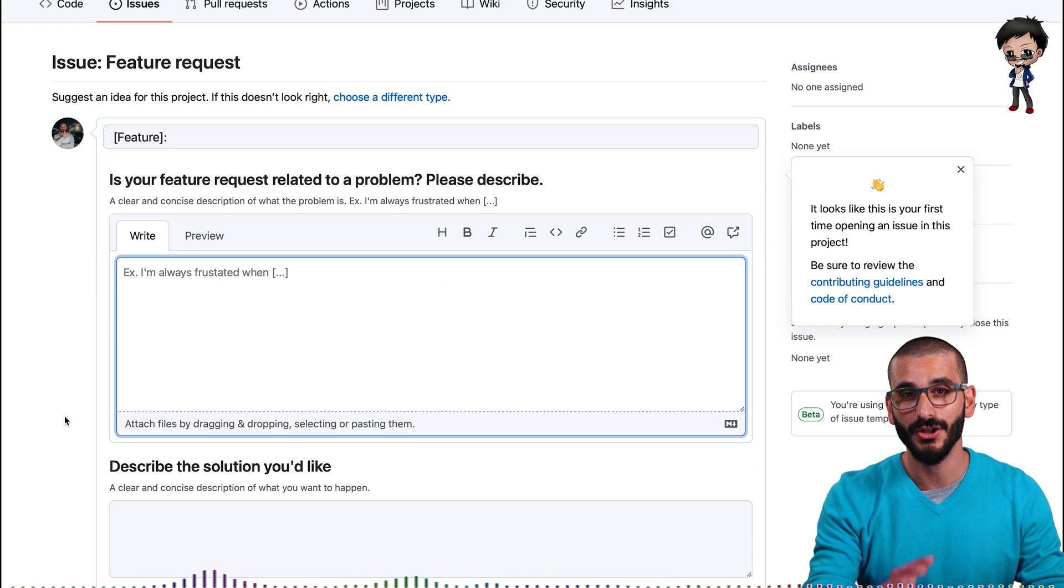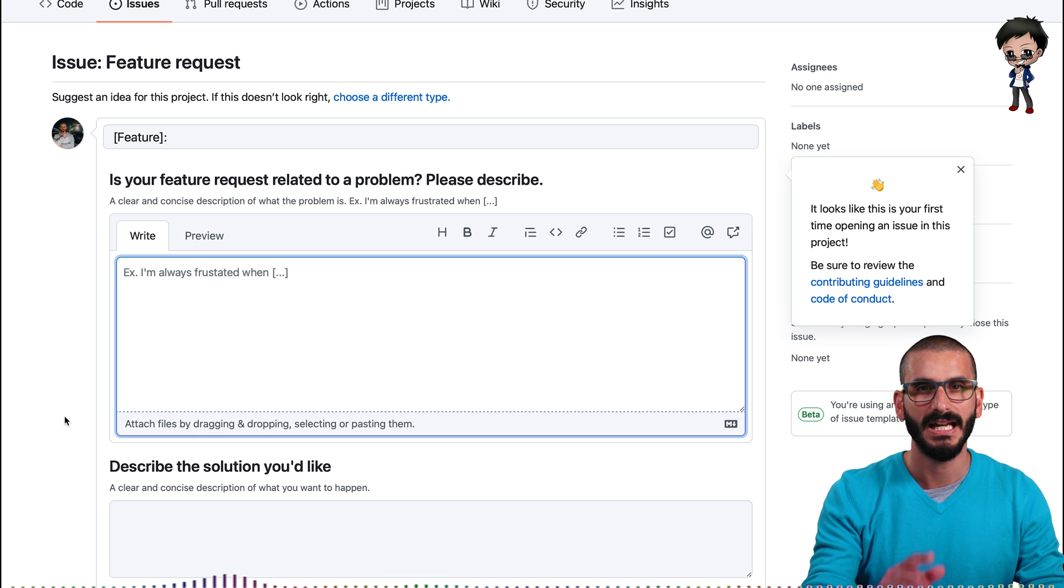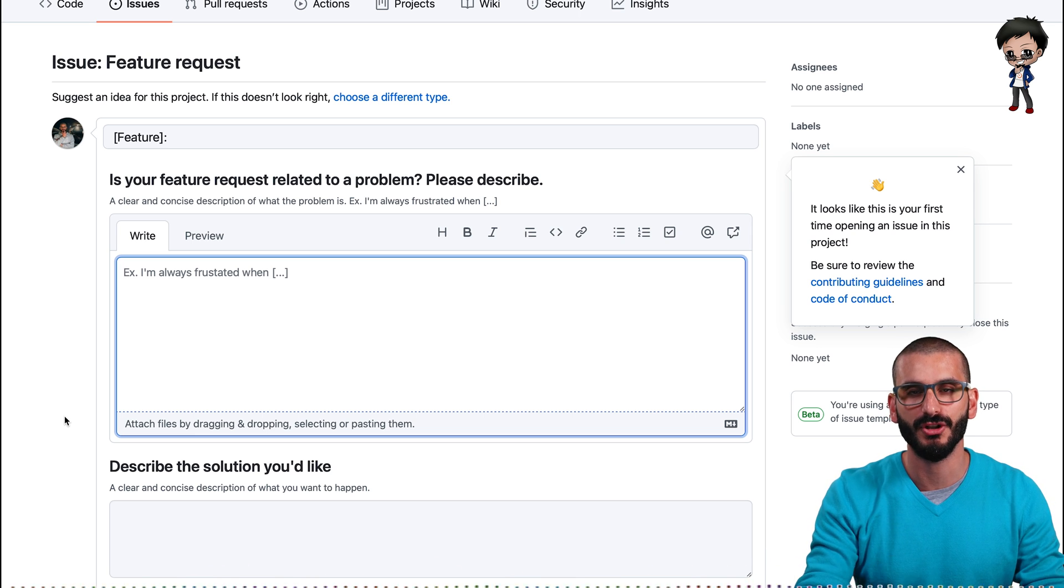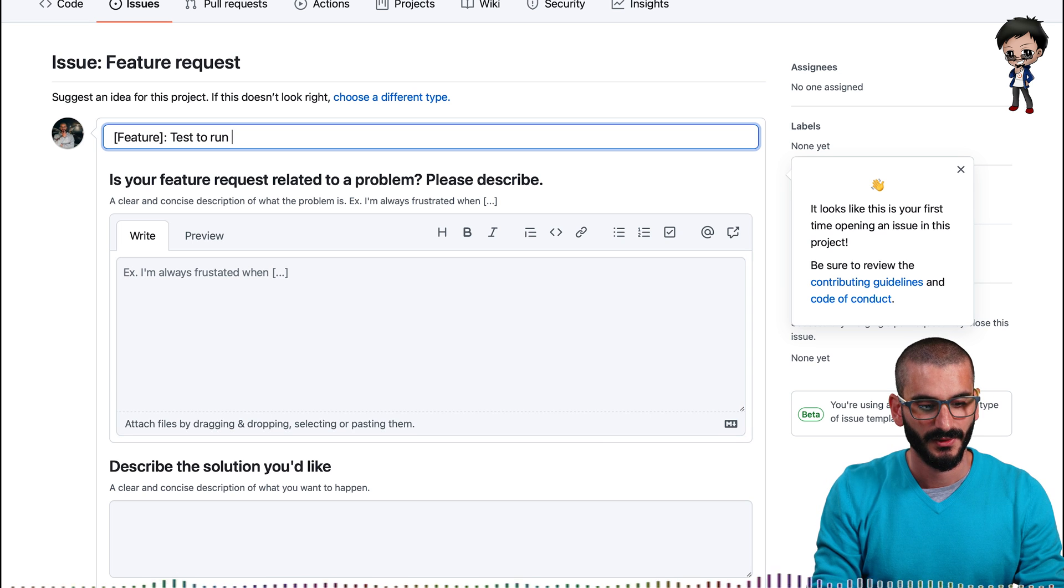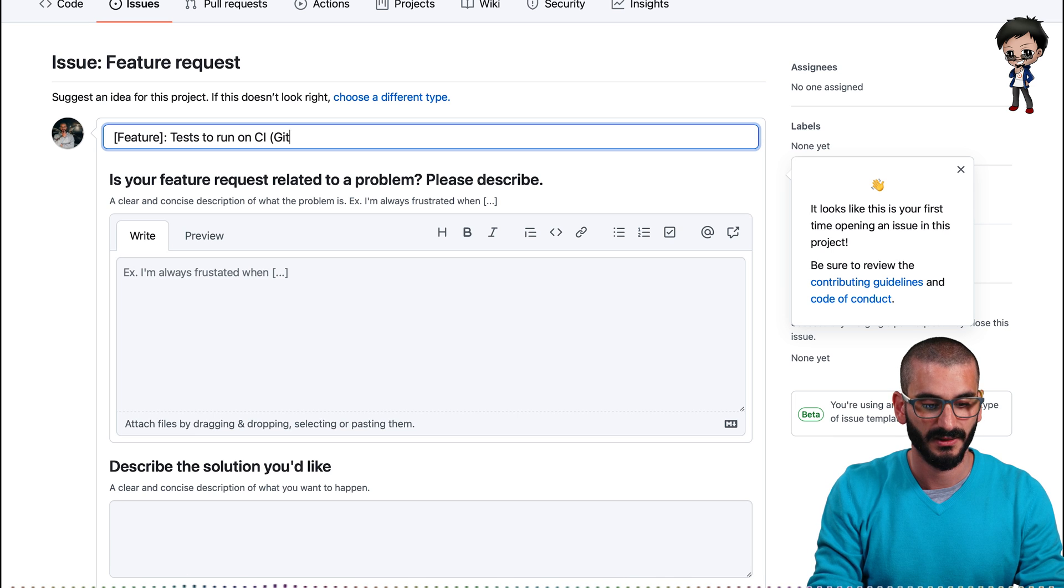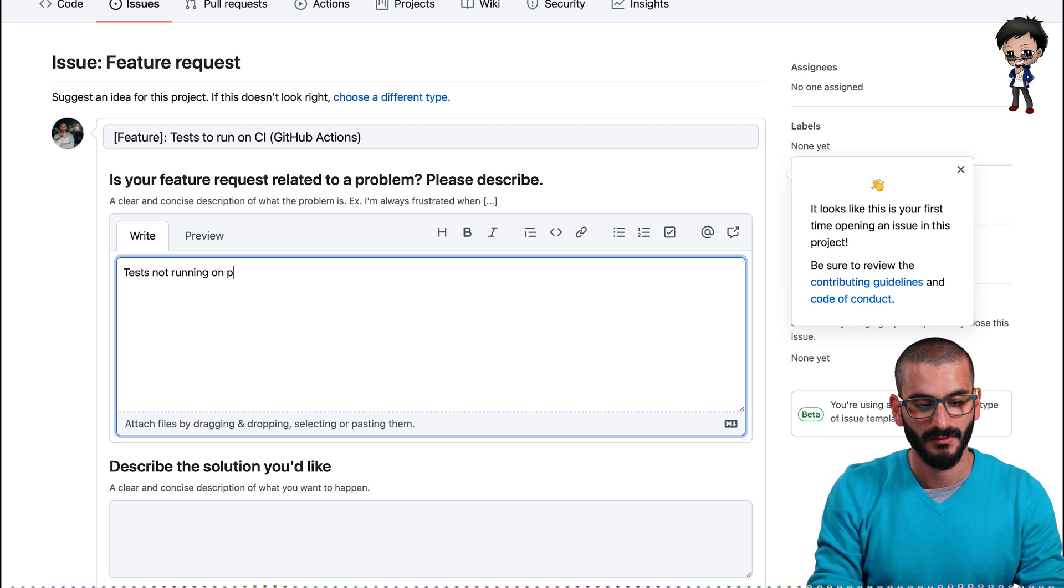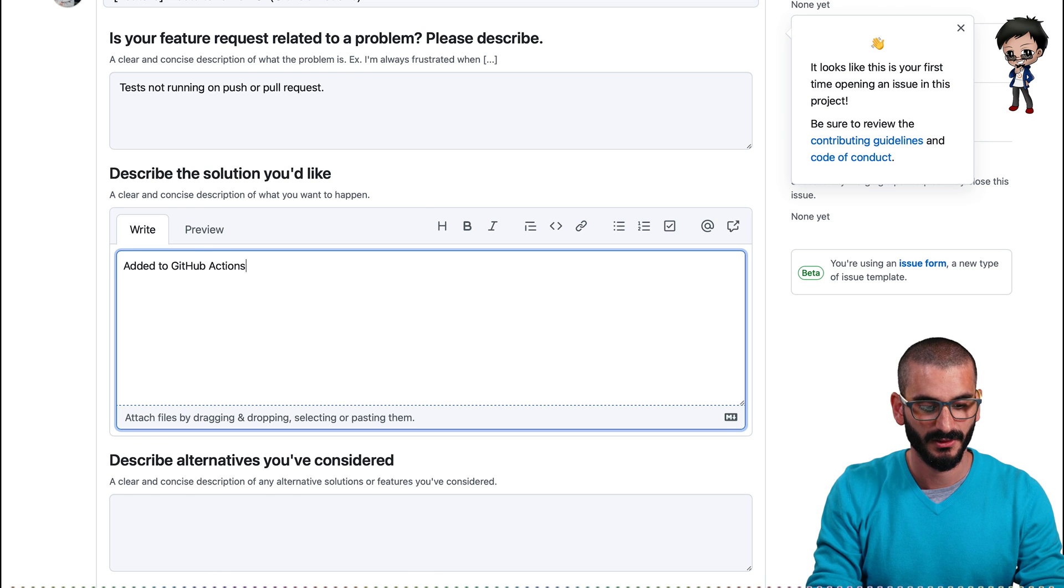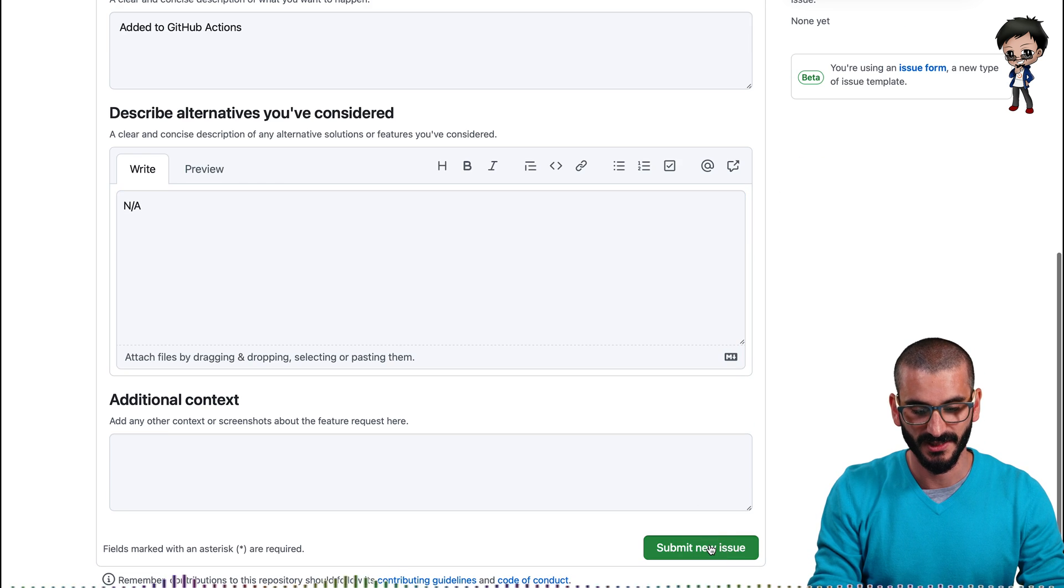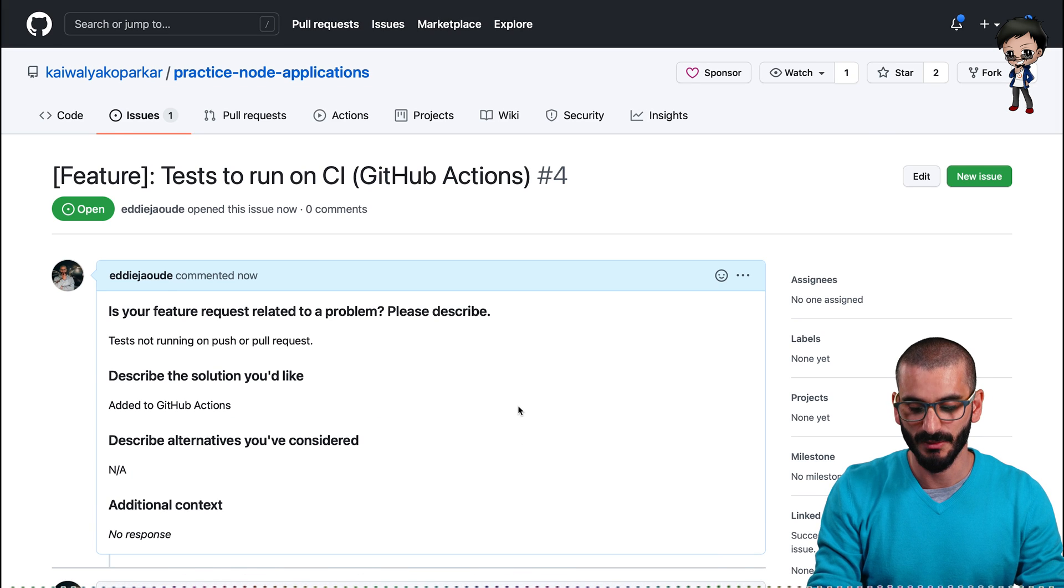And you can see the issue template here is using the new style, which is a form. That's going to be my second tip on how you can contribute to other people's project. And we'll get to that in a moment towards the end. So the issue name should be tests tests to run on CI. GitHub actions. Test not running on push or pull request. Add to GitHub actions. Not applicable. No alternatives. No other context to submit the issue. Now we've got an issue number. So issue number four.